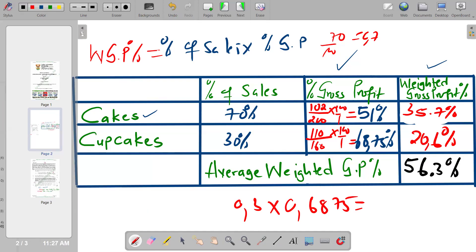So this is now the final calculation of our weighted gross profit percentage. Thank you for listening, and hopefully the video is helpful. Please don't forget to subscribe and share our channel with your colleagues. Let's meet again in the next video. Bye.